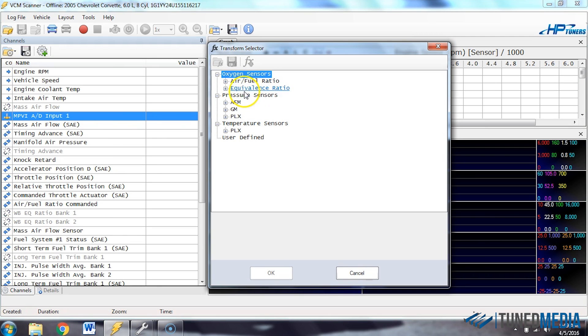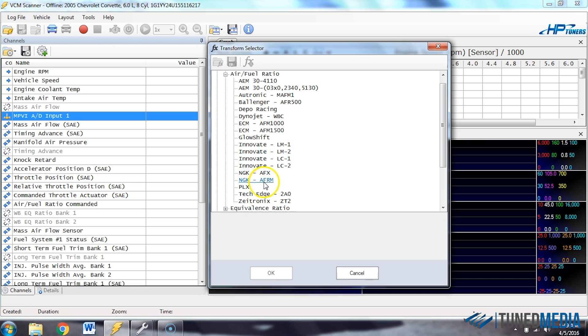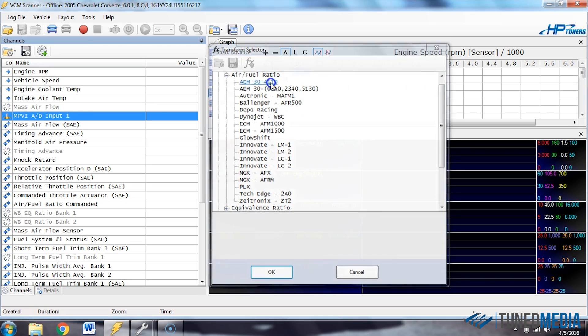Now at this point, we're able to select what we want to define this as. So we can go to air fuel ratio sensor, and we can select any of these predefined air fuel ratio sensors. They have quite a few in here. You can choose whichever one you're working with. So let's say we're working with this AEM up here. All you do is double click on it, and it is now configured and set up properly.